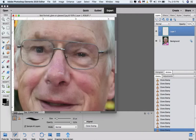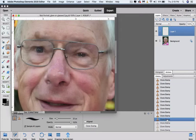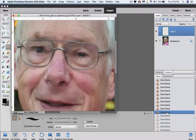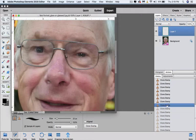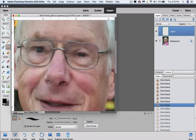So if I simply do some undo on the clone stamp tool until I get back as far as I need to go to get rid of that work. I go too far. I come back one step. And now I'm going to make a new layer.